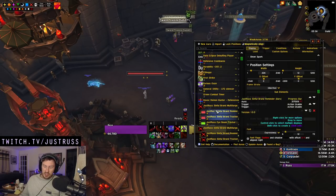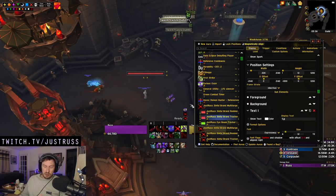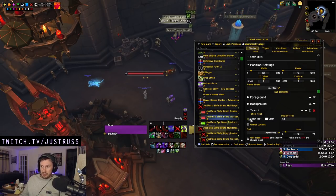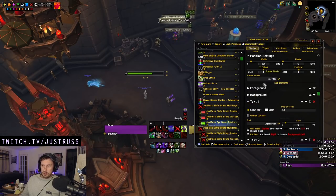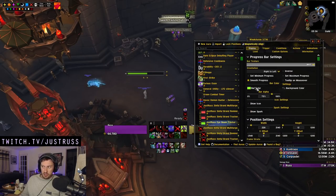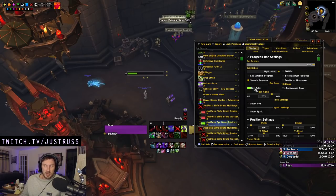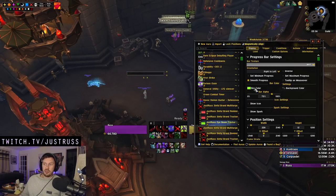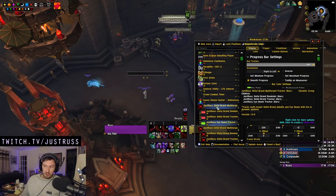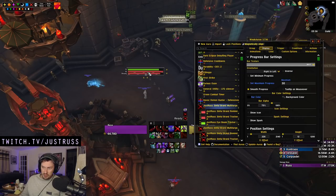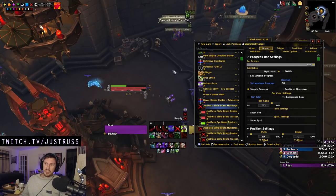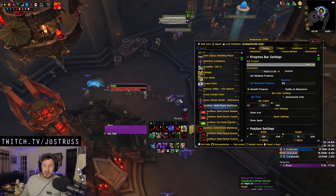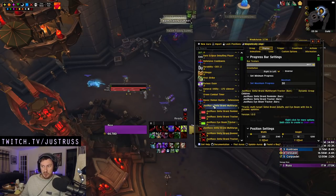So you can just turn those on in the text box and it's all set up and done for you. If you want to change the bar colors — maybe you want to change Eye Beam from green to purple — you can do that too. Play around with it as you will. I'm just going to put the bars over to the side for now, but obviously I'd recommend placing it in the middle of your screen, maybe above your fury bar.